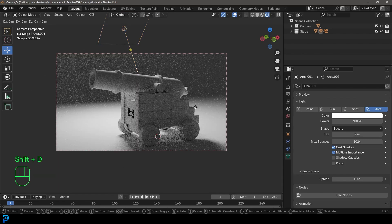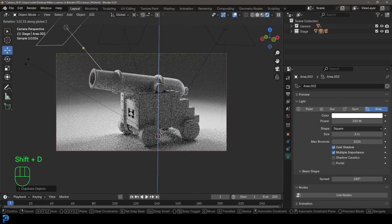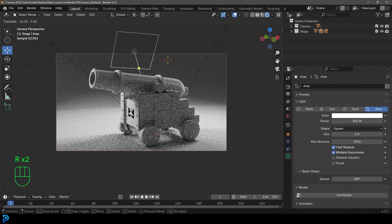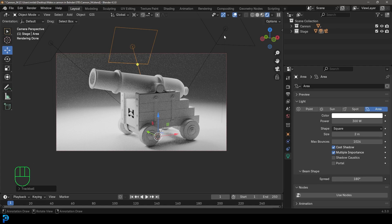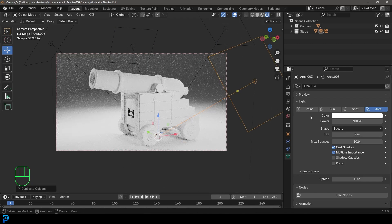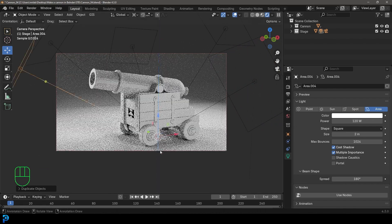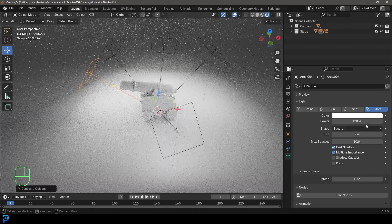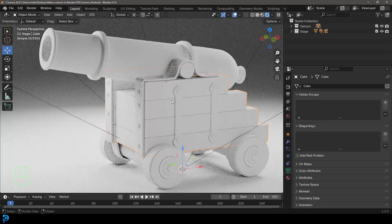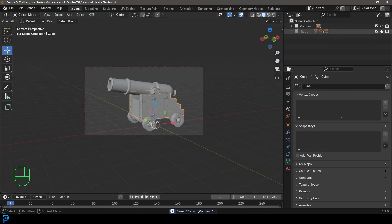I'm going to go Shift D to duplicate, then R Z to rotate and have one coming from the back — creating some nice rim lighting. Shift D, R Z again to duplicate and rotate another one. Then select one, go Shift D to duplicate, double-tap R, and have one coming more from the front at around 120 strength. Shift D again to duplicate and rotate one coming from the side at 80 strength. Now we have some nice lighting — make sure to save. All lights should be in the stage collection.